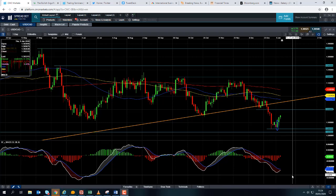Good morning and welcome to the Chart of the Week video with me, David Madden. Today's date is Thursday the 9th of January 2020 and the time has just gone 11:20 GMT. This week's Chart of the Week is the US dollar versus the Canadian dollar, the dollar-CAD.